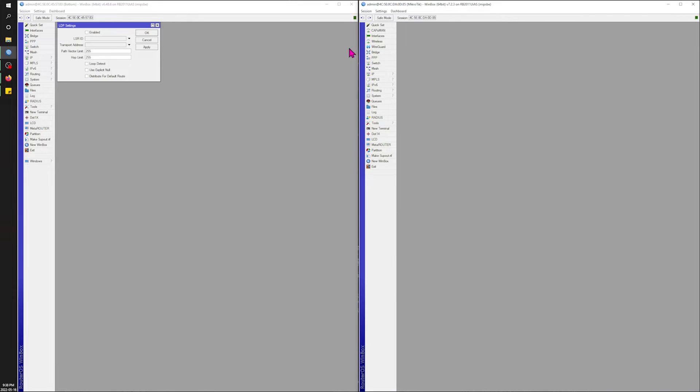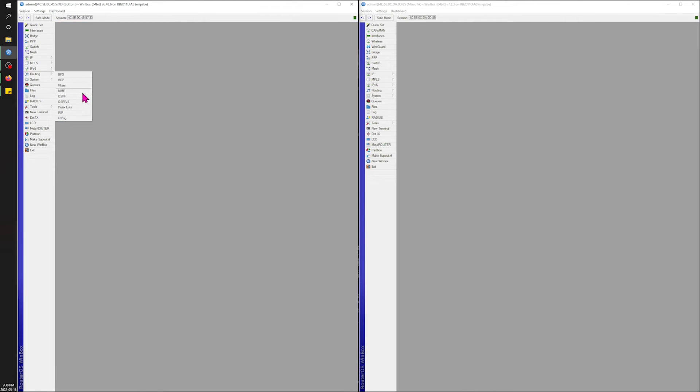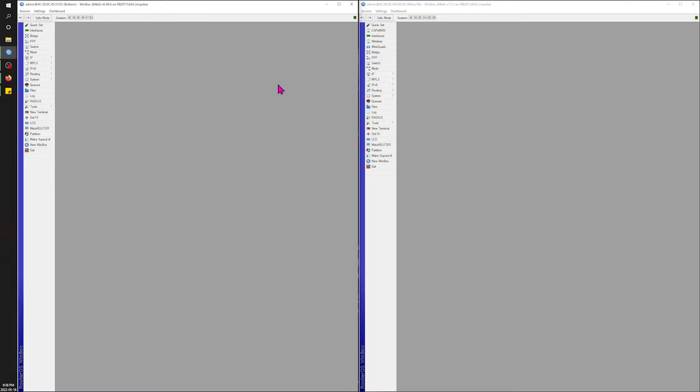All right. Let's check out OSPF now. That's one that really concerns me actually. Oh, there's a lot of... Oh, no. Never mind. Sorry. I'm on the wrong one. BGP. BFD, BGP filters, MME, OSPF, blah, blah, blah. Okay. So that's all there. Oh, there's a lot more stuff on this site.